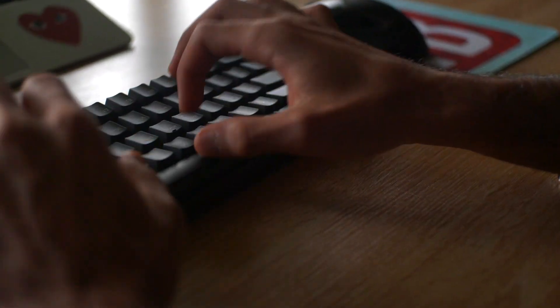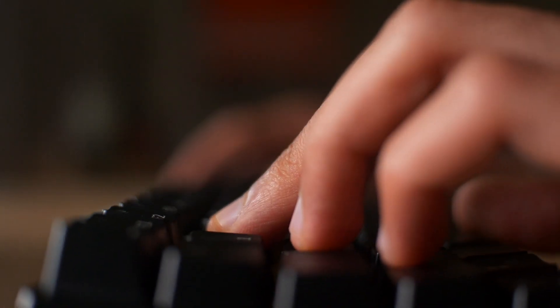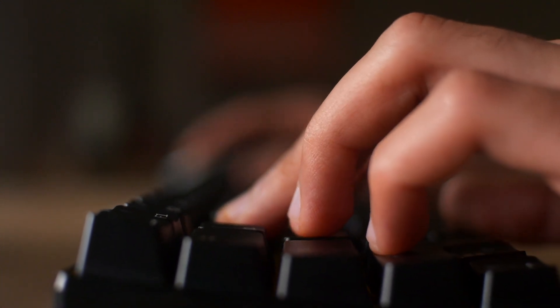Hey everyone, TechBarn back with another video and today we're taking a look at a compact 61 key keyboard from Royal Kludge sent to us by Banggood.com.